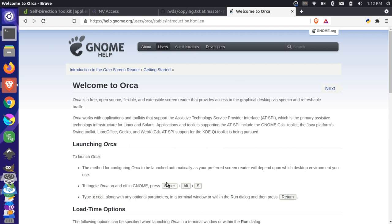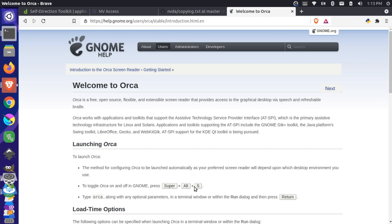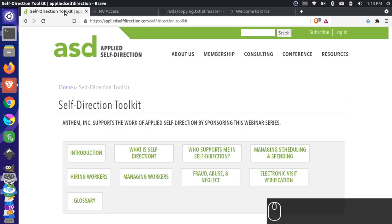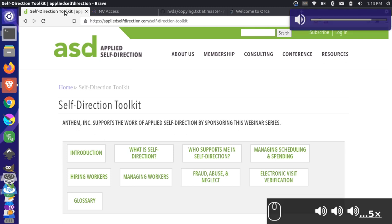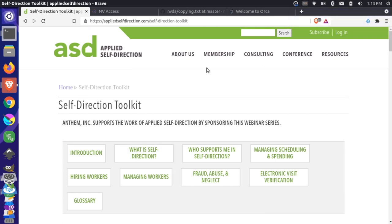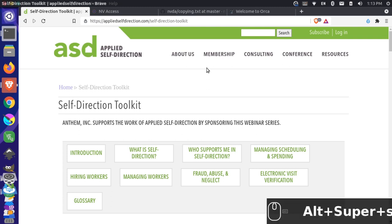You can see here that you can start the Orca program by doing Super plus Alt plus S. Now Super on my computer, since I have a Lenovo ThinkPad, is actually the Windows key, and then I can press Alt and then just S. I didn't actually even have to press Shift, even though this looks like it's a capital S here. So that starts up my screen reader, and then I can use that to actually go through my website. Let me see if I can crank up the volume. Maybe you can hear it. If I start this program by doing Super, Alt, and S...